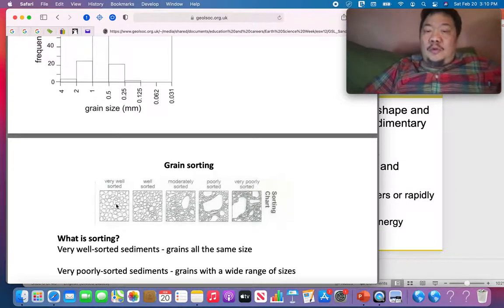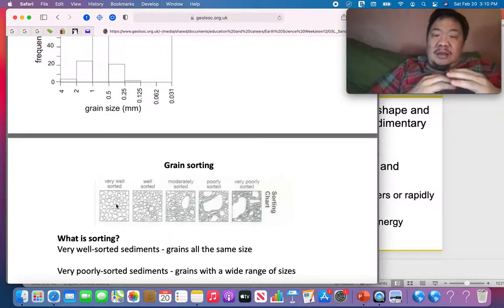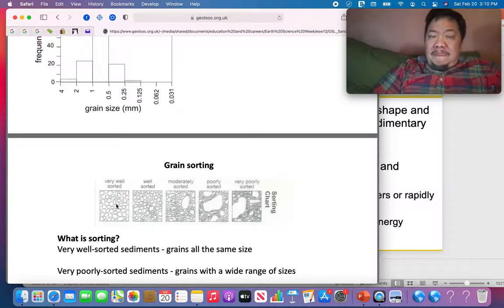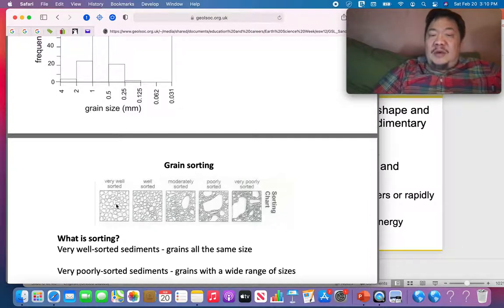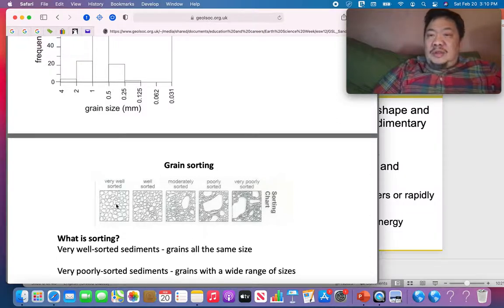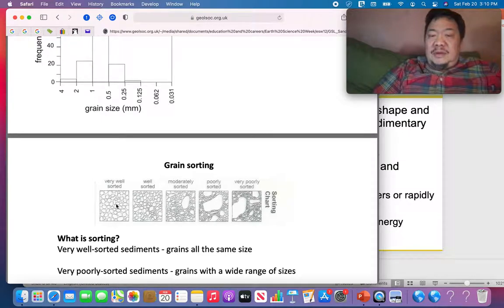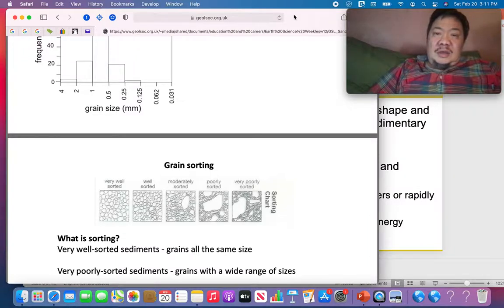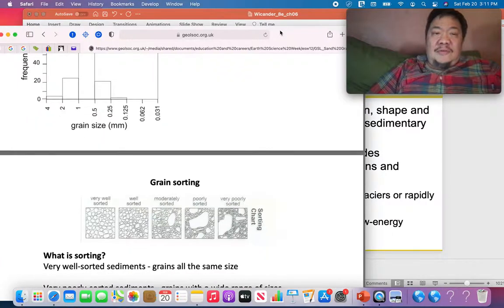Sediment is transported by water, wind, or ice, and the farther it travels, the more well-sorted it becomes. Sorting also tells you how far did the sediment travel before it was deposited. The more well-sorted the detrital sedimentary rock, the farther the sediment traveled. Poorly sorted detrital sedimentary rocks indicate the sediment was eroded and just deposited — it did not travel a great distance.